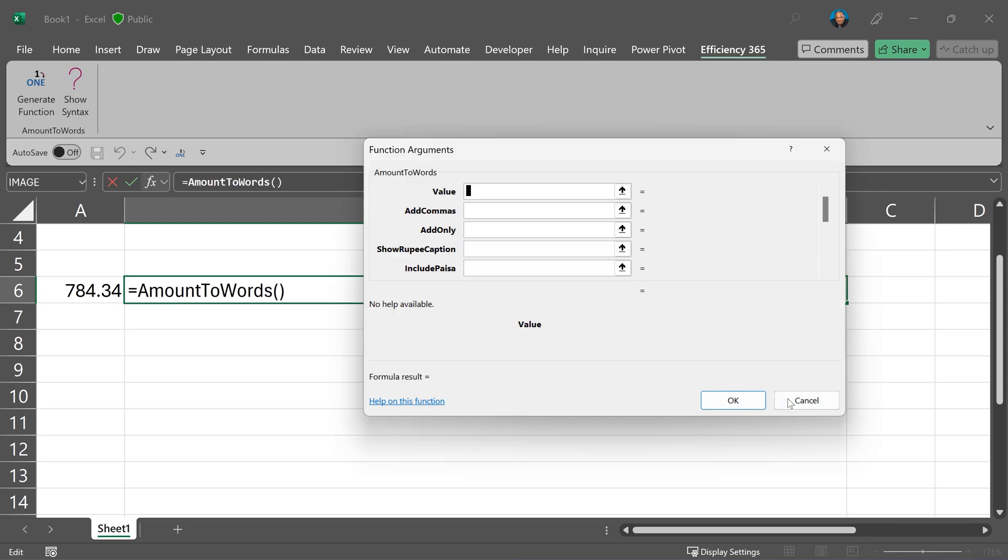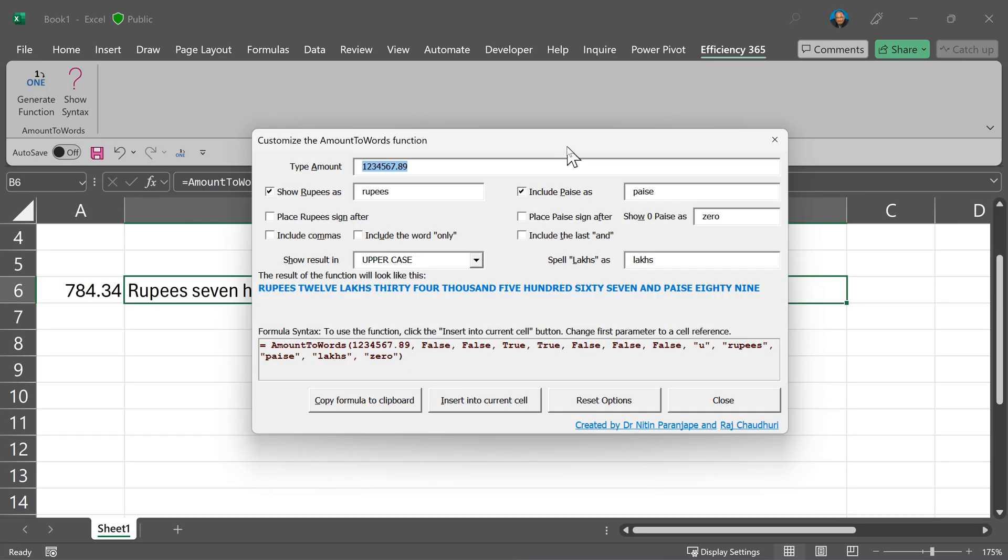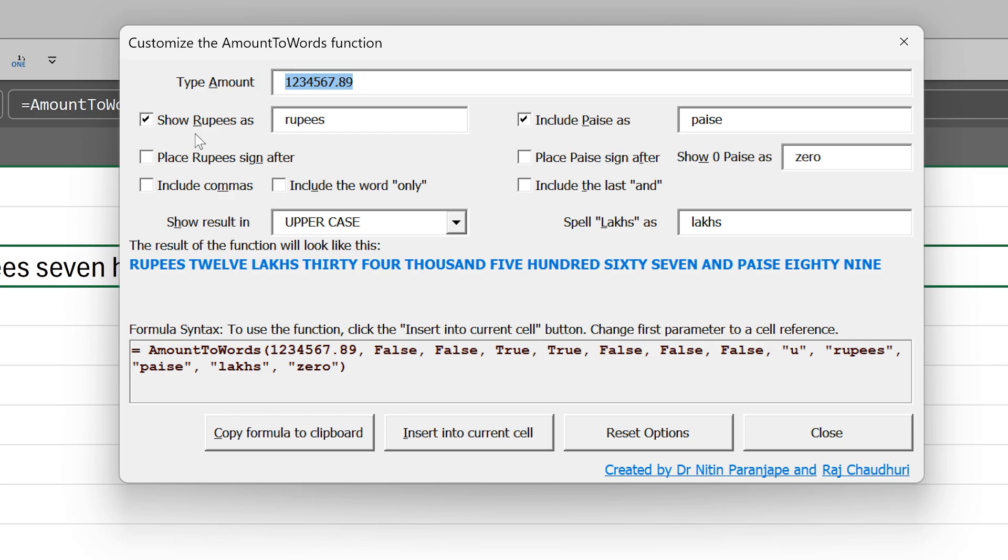The problem is because there are so many parameters, it's difficult to visualize what you're doing because if I add this as true or false, I'm not seeing what is the impact of it.